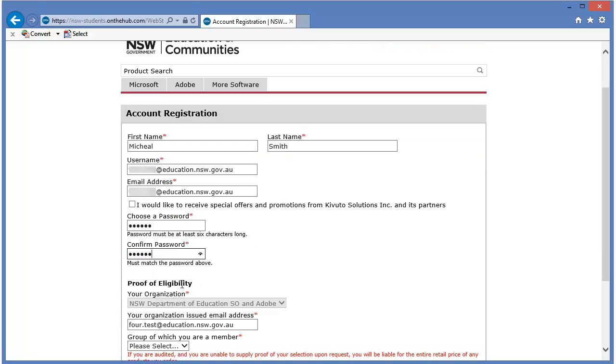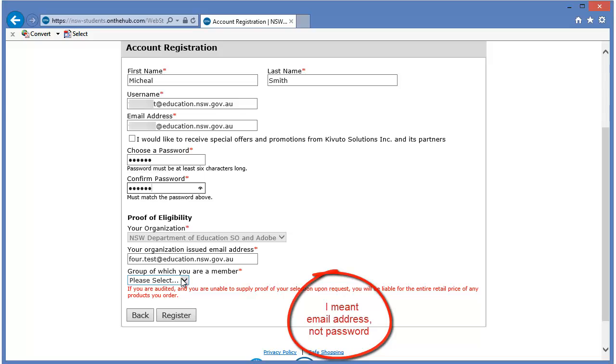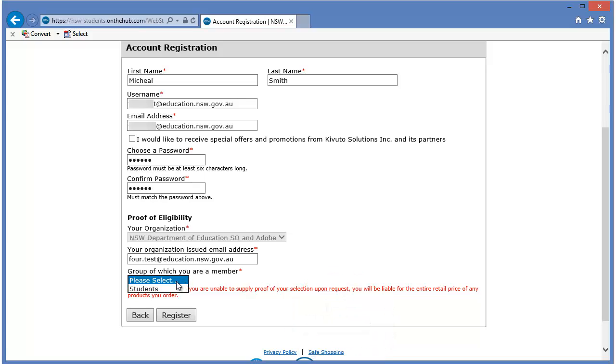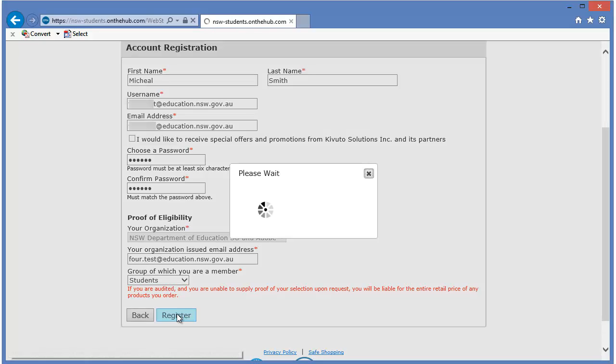Proof of eligibility. Now, the fact that I have got an at education password, that's enough proof. Which group do I belong to? Well, I'm a student. So, just make sure that you've selected that. Once you've filled out your information, click the register button.